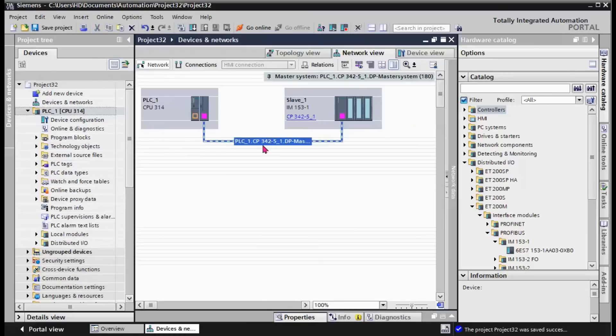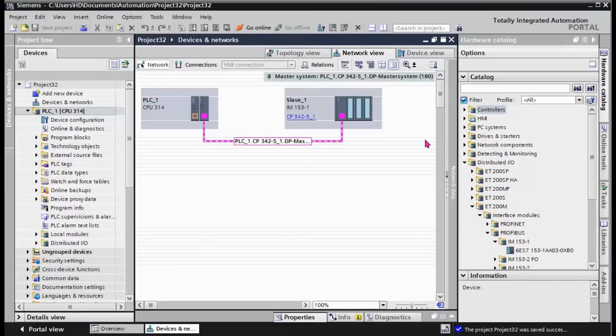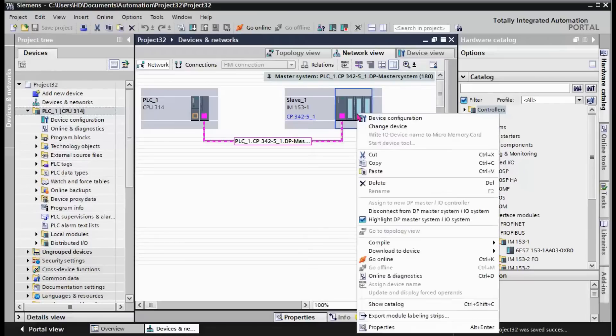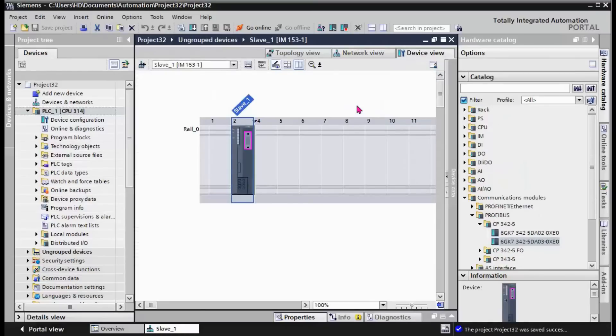Then we go to the network view here and we assign the slave to the DP master. The DP master and slave connection is finalized here.